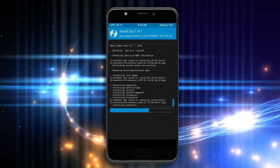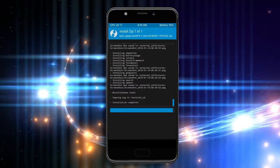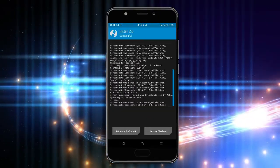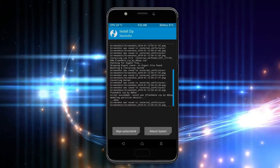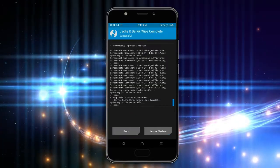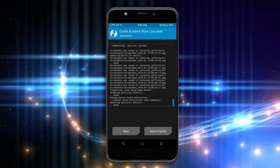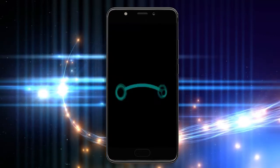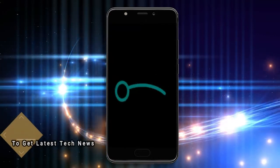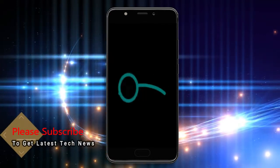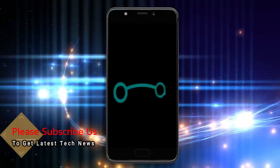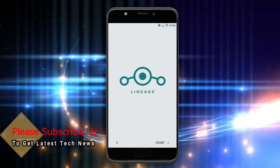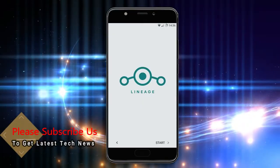Before we proceed to reboot our system, we need to wipe the temporary data cache. Select wipe cache and swipe right to wipe data. After finishing all steps, we need to reboot our system. Press on reboot system. This will take 2 to 3 minutes to reboot your device successfully. Now I will show the cool features in Oreo 8.1.